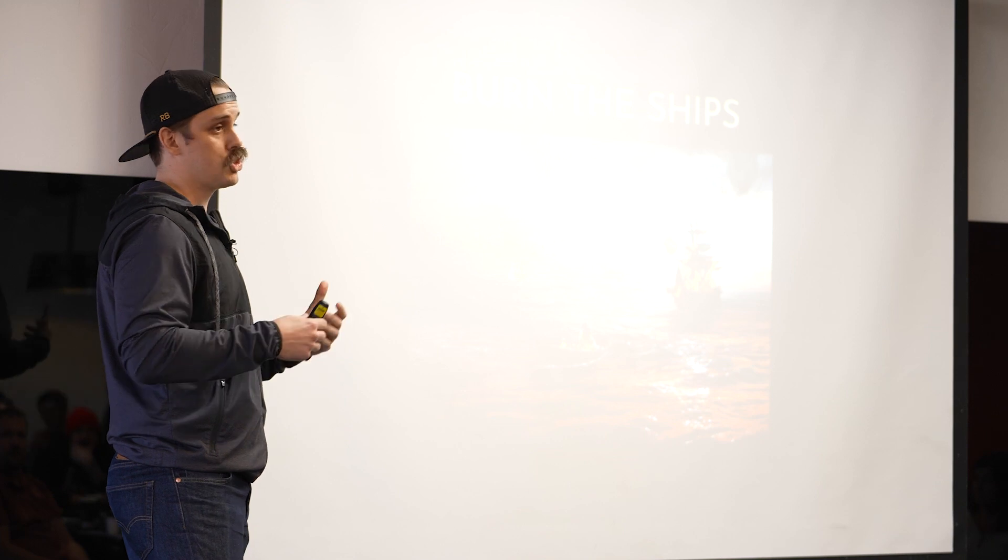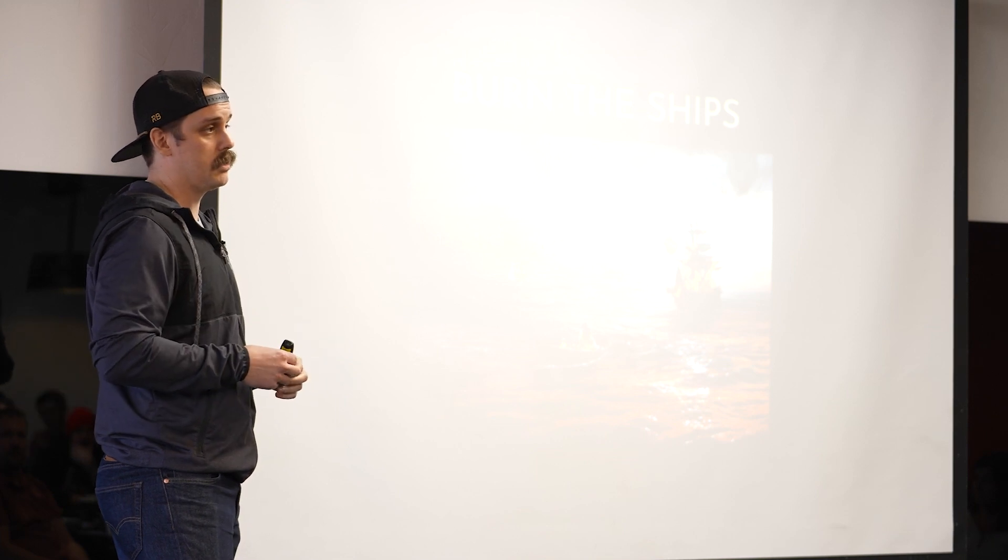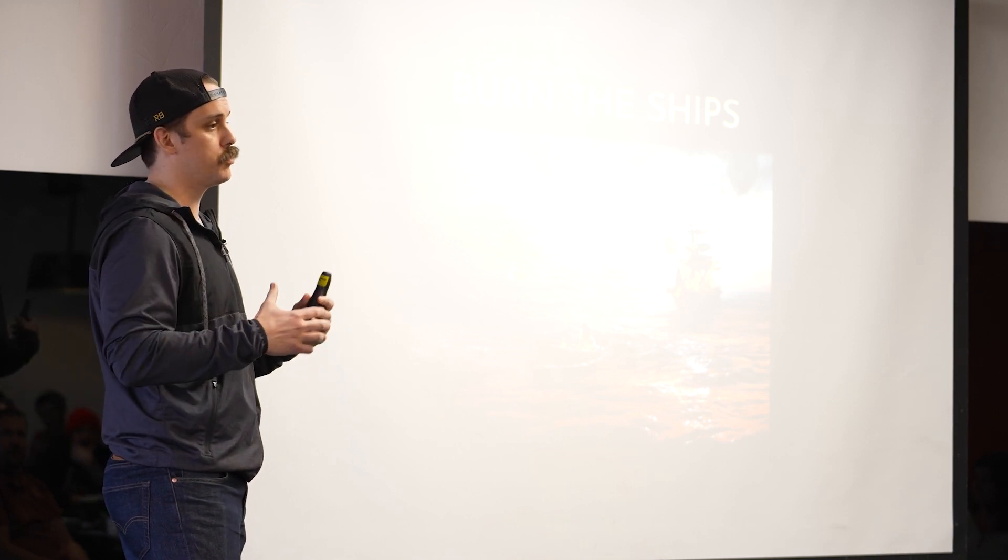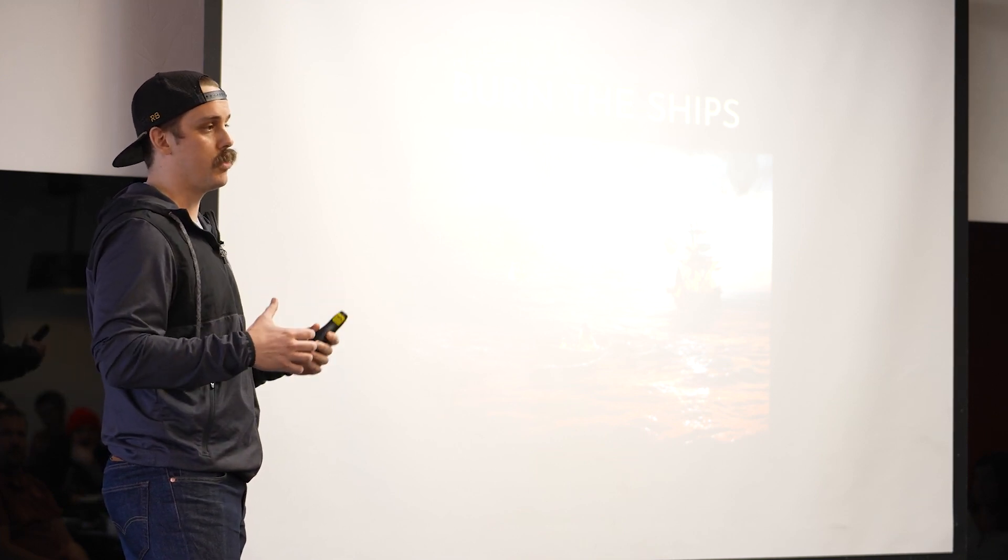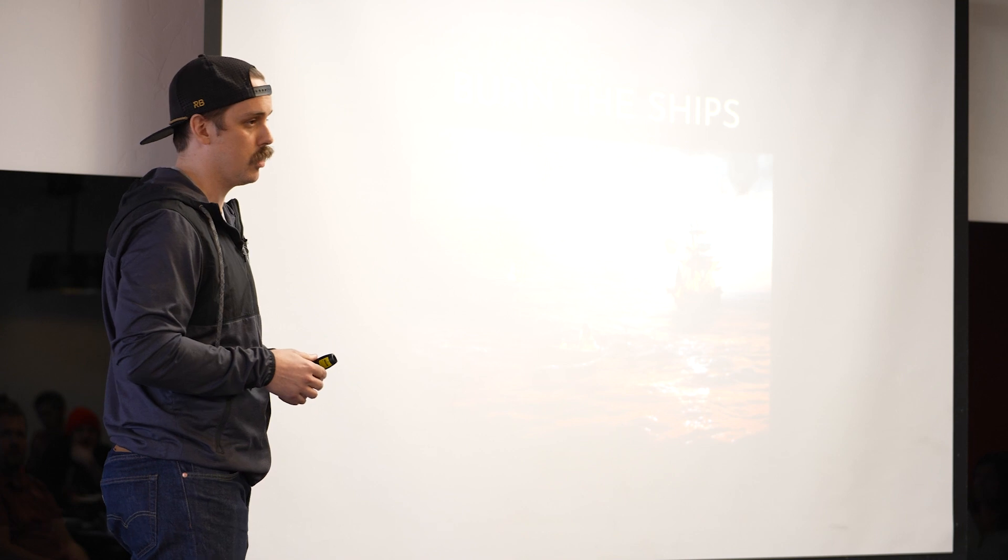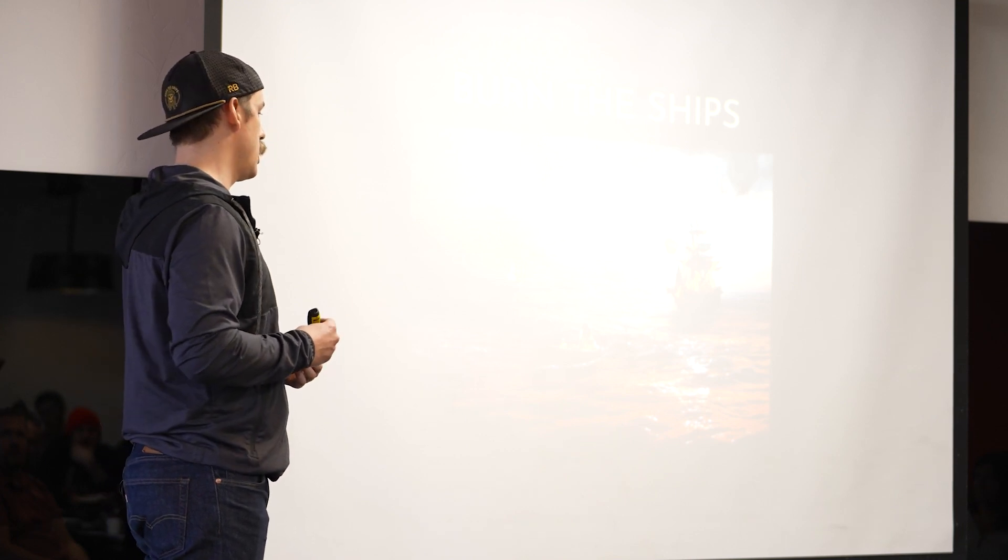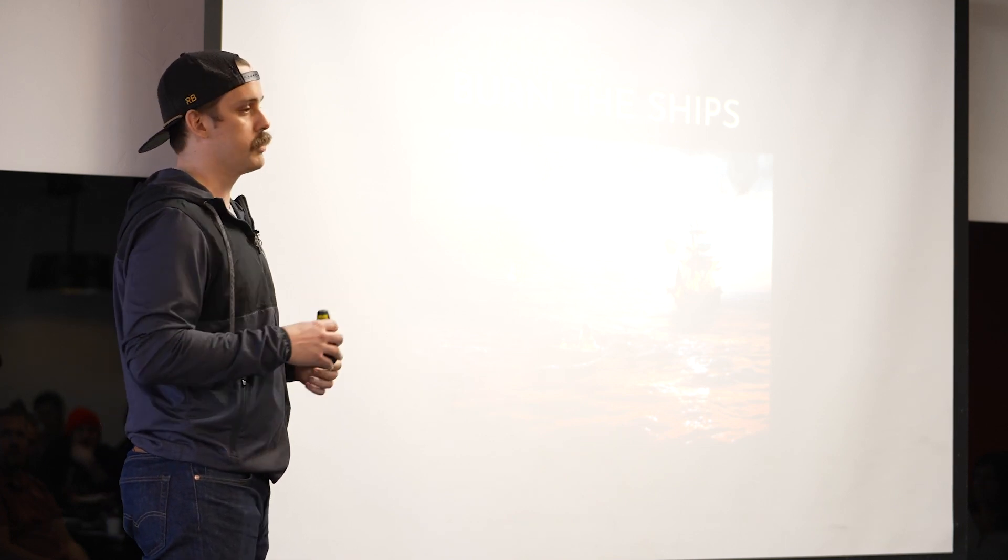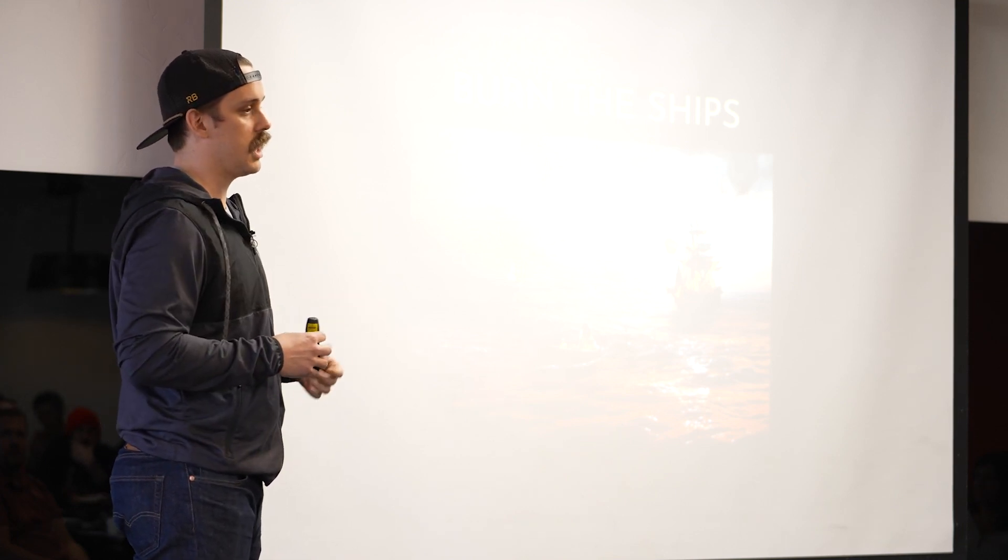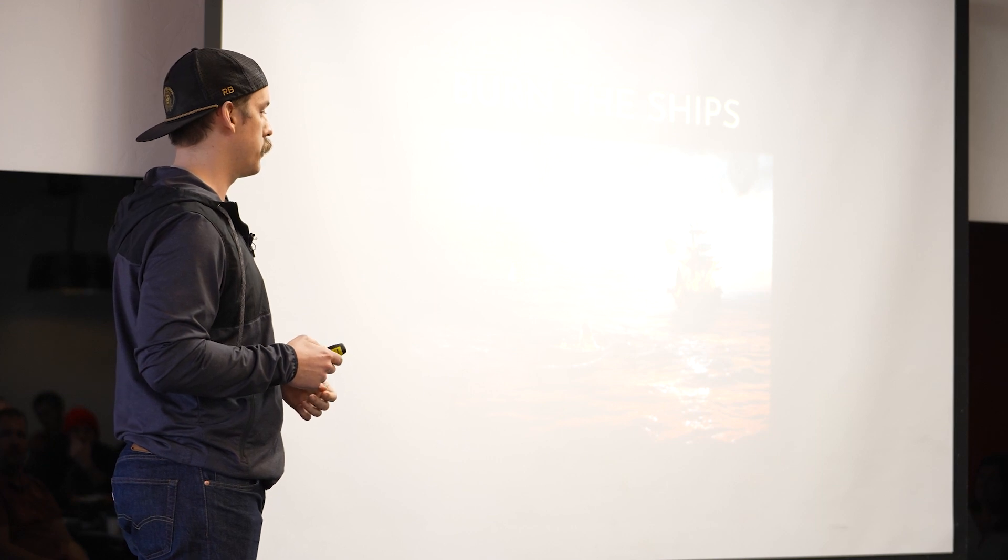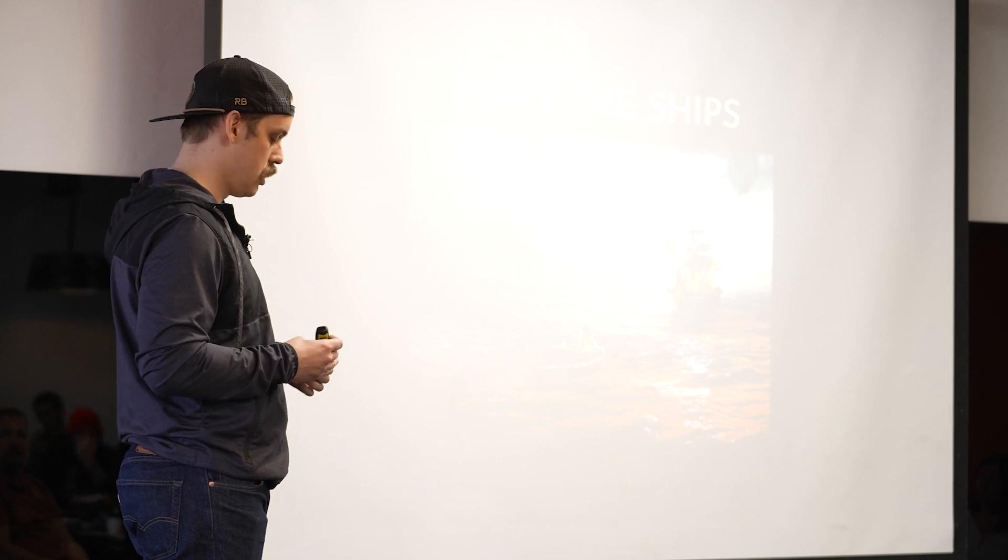And so this guy basically shows up there and everyone's tired, right? Everyone's super tired. They've been on this long boat ride over from Europe, super exhausted. And they have a few skirmishes and they kind of get their asses kicked.